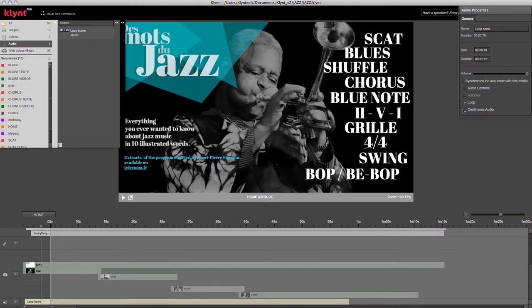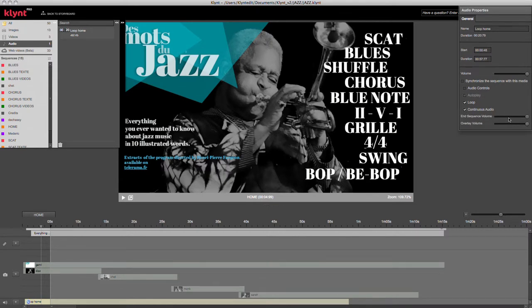If I click the continuous audio option here, I can define the volume at the end of the sequence and the volume in case an overlay sequence opens.